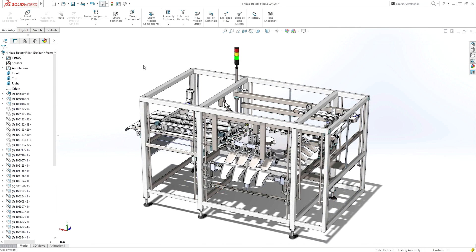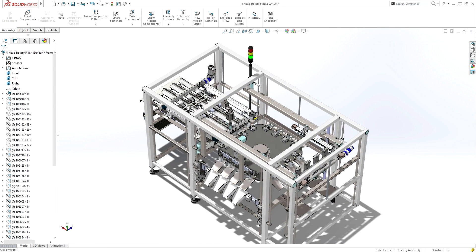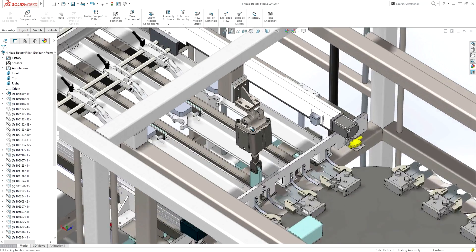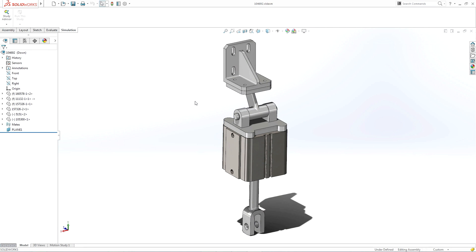With SOLIDWORKS Simulation, industrial equipment designers can quickly gain insight into how different designs will perform under specific conditions before any parts are built.